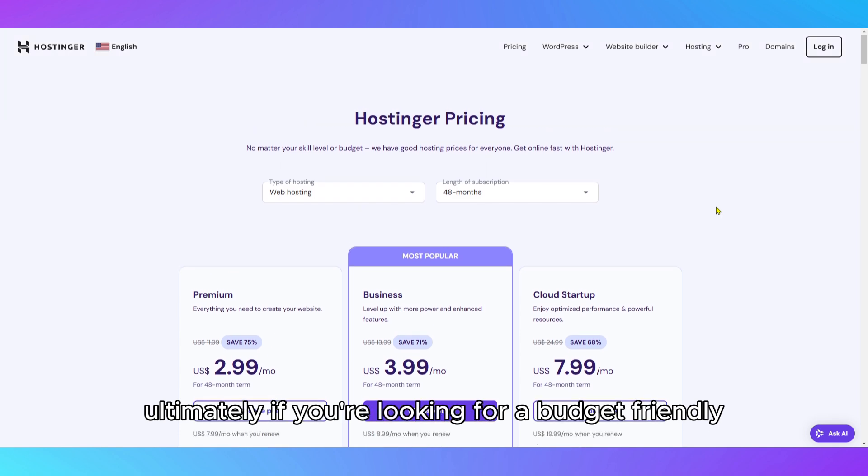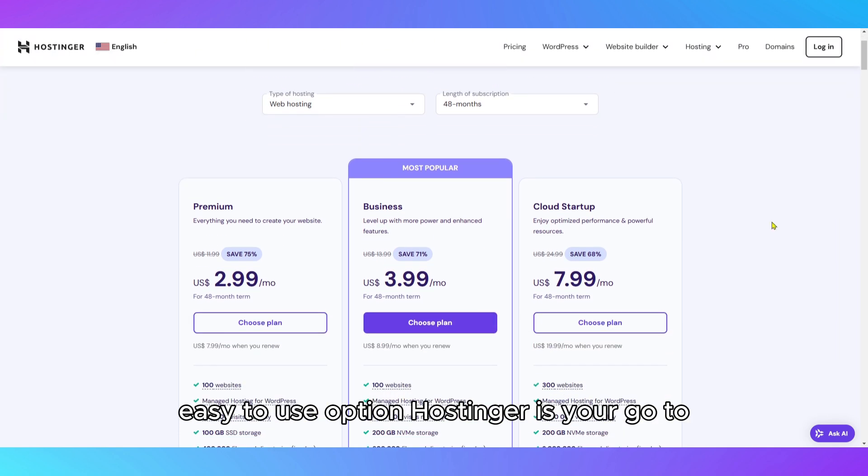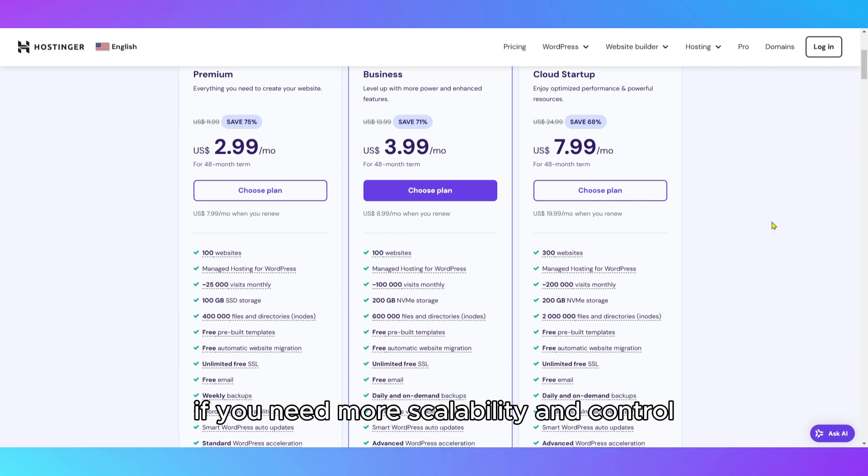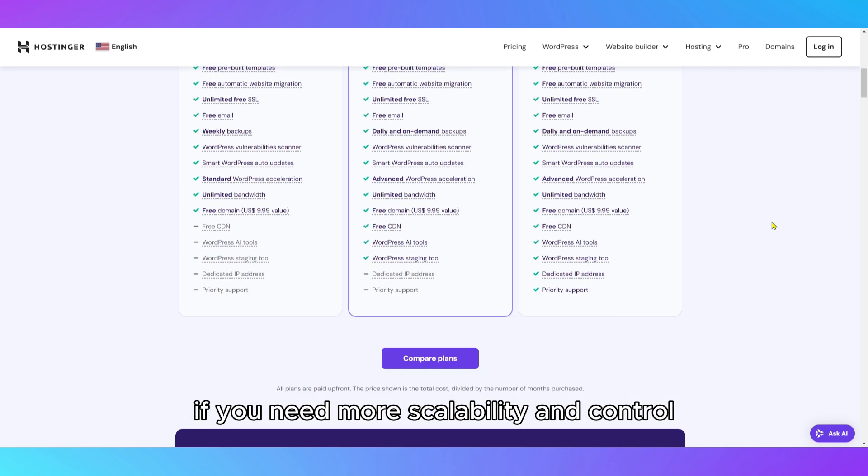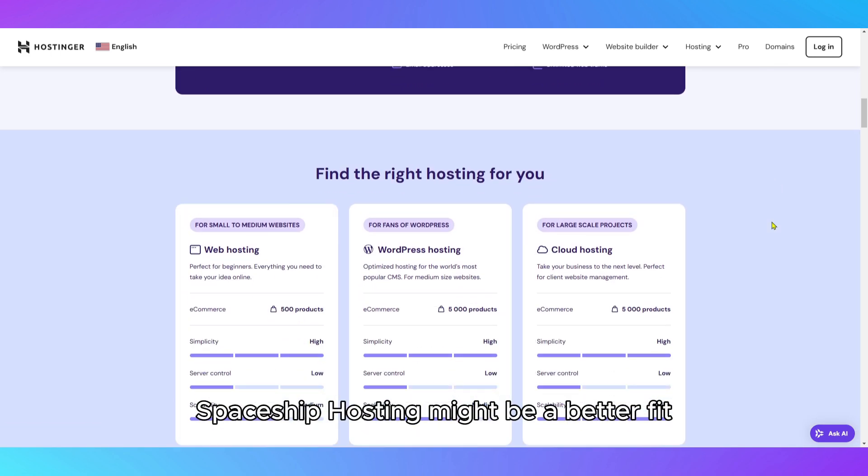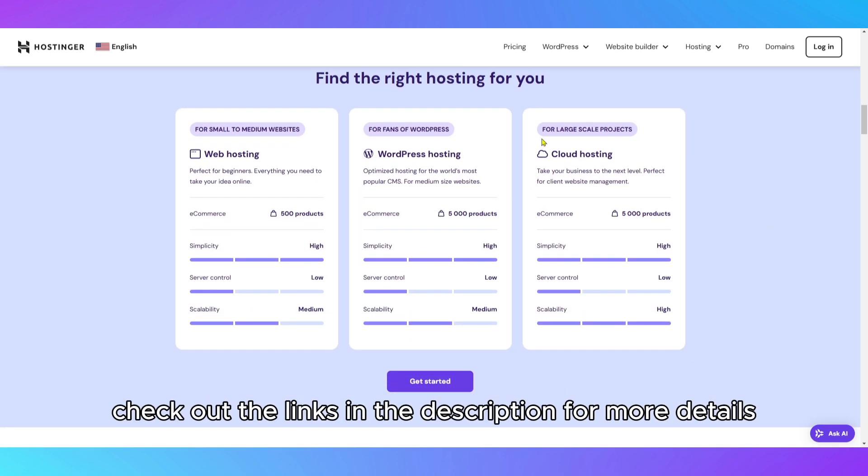Ultimately, if you're looking for a budget-friendly, easy-to-use option, Hostinger is your go-to. If you need more scalability and control, Spaceship hosting might be a better fit. Check out the links in the description for more details.